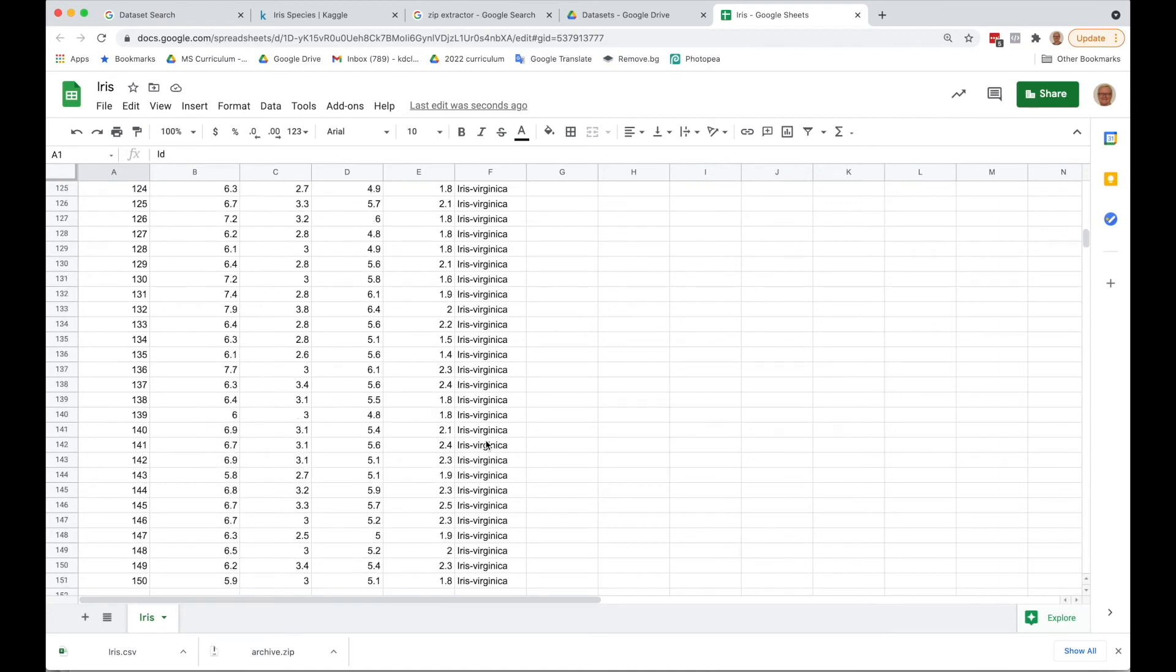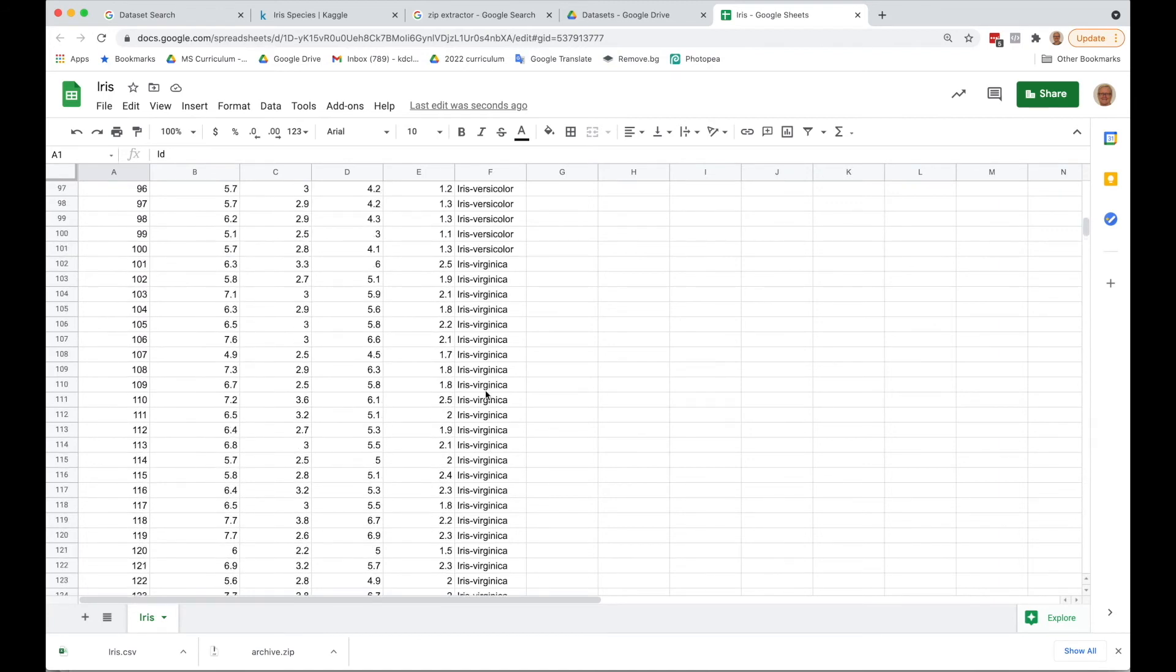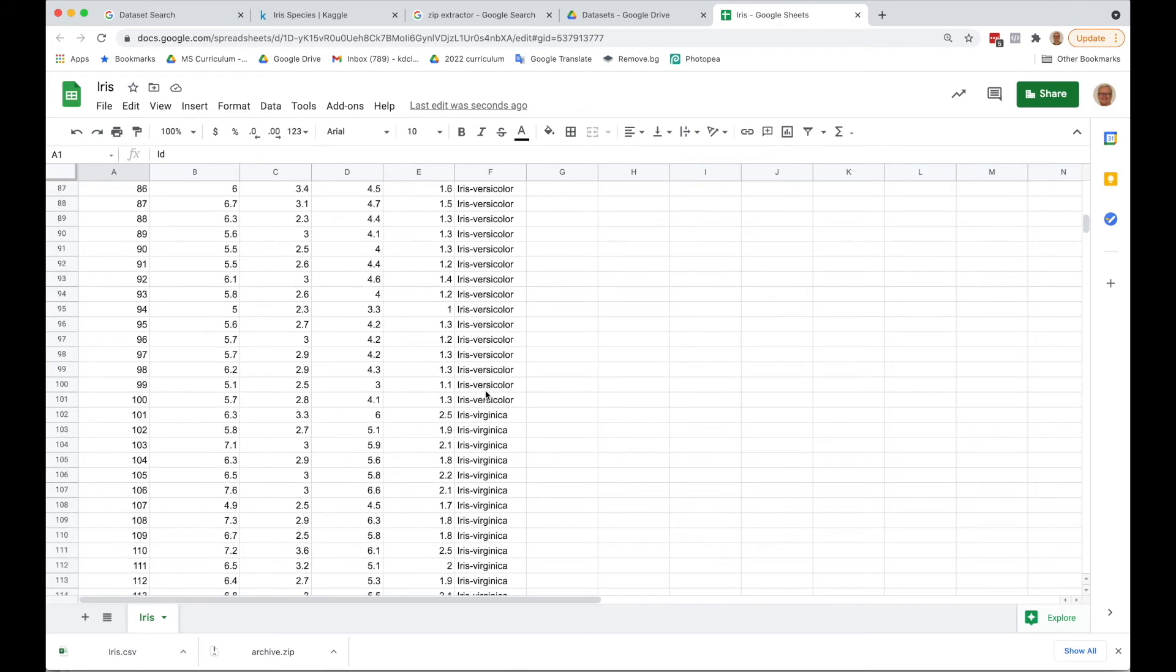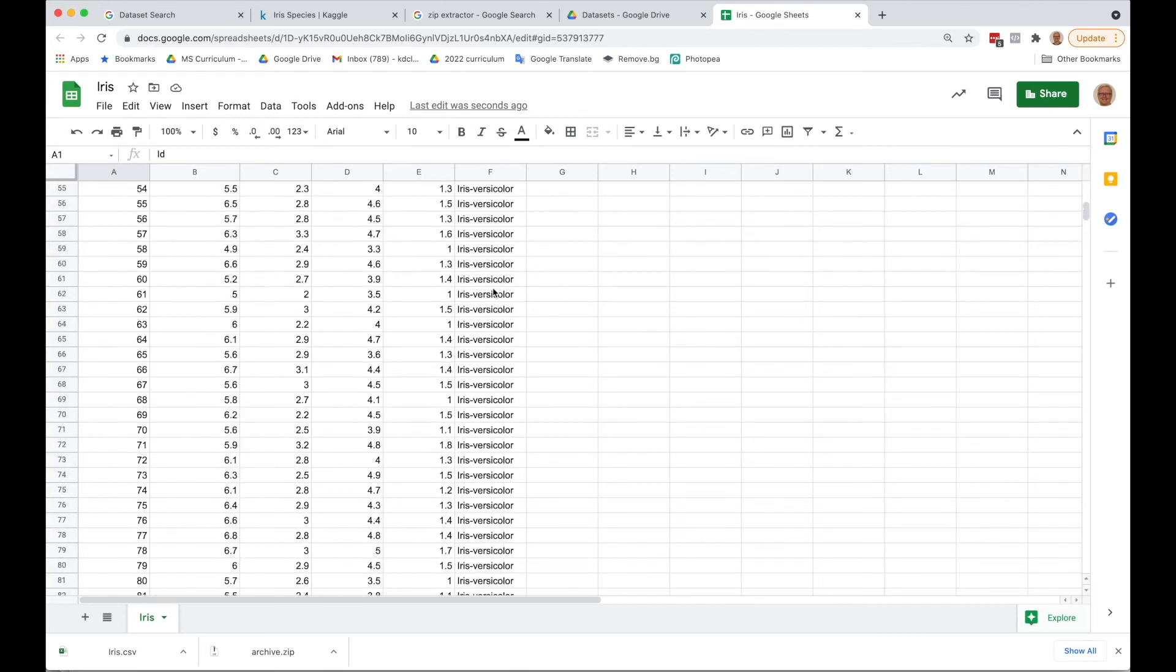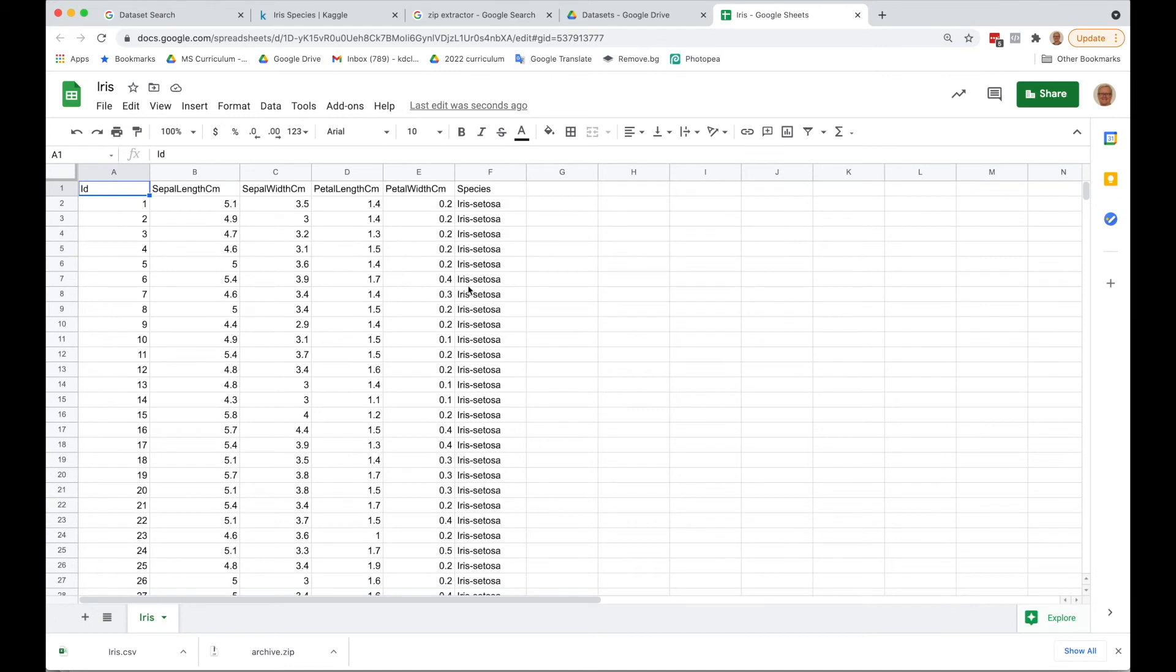We've got iris virginica, iris versicolor, and iris setosa. What we're going to focus on are these four columns: the sepal length and width, and the petal length and width.